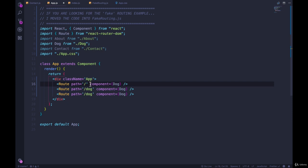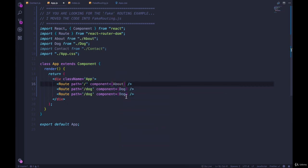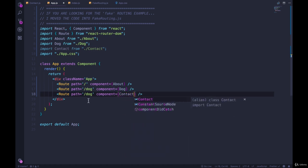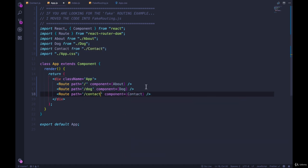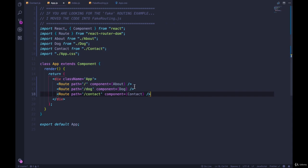So the path is just slash, we call that the root route, and we'll render about. And then we'll do contact for slash contact. So what do you think will happen if I go to localhost 3000? We see about.